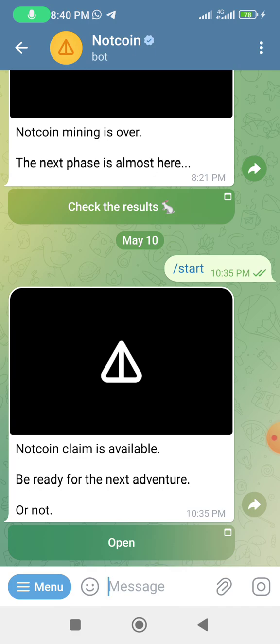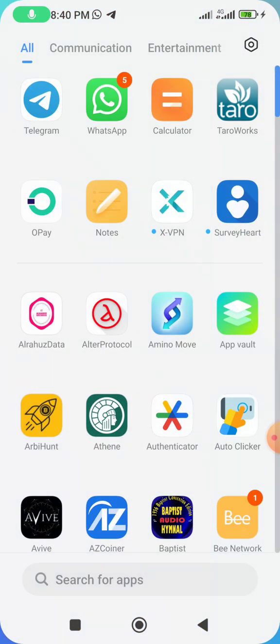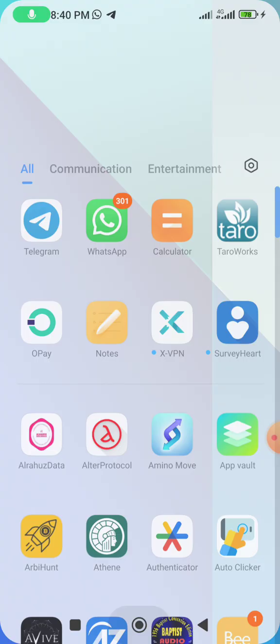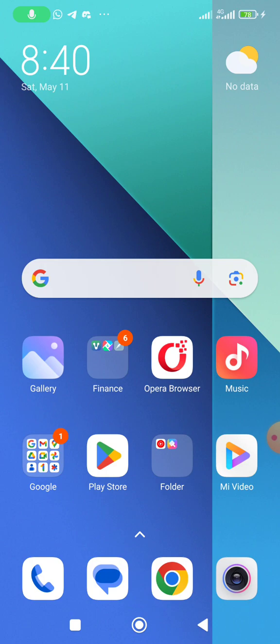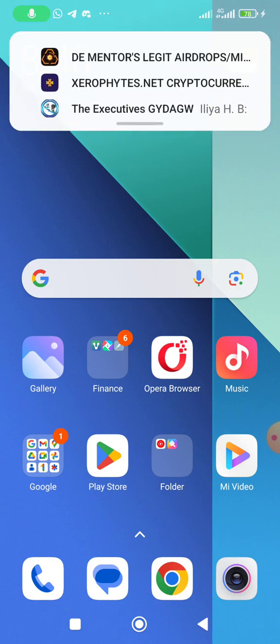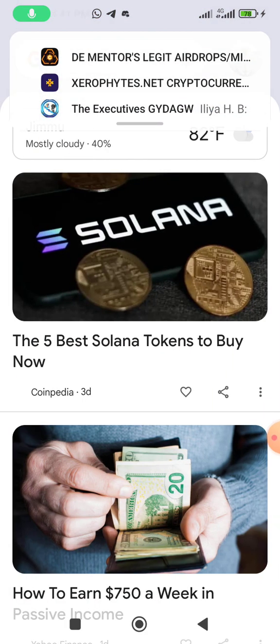Some people are having complications and are confused on how they can connect their wallet address and withdraw their NOT token that they have mined. Don't worry — you are covered in this video. I will show you step by step how to do that process.